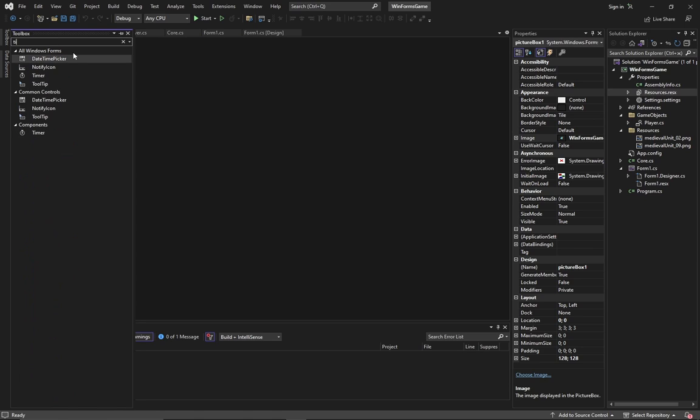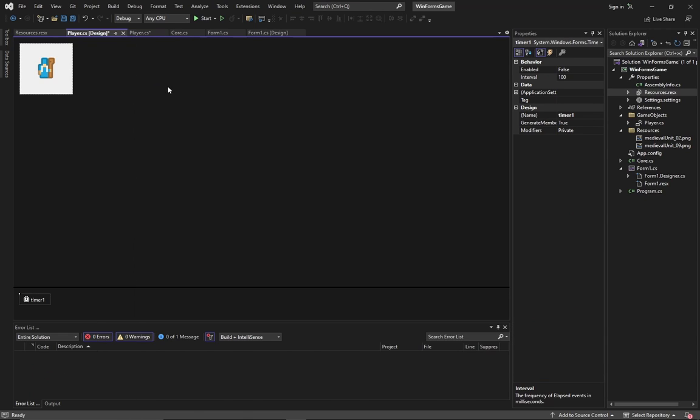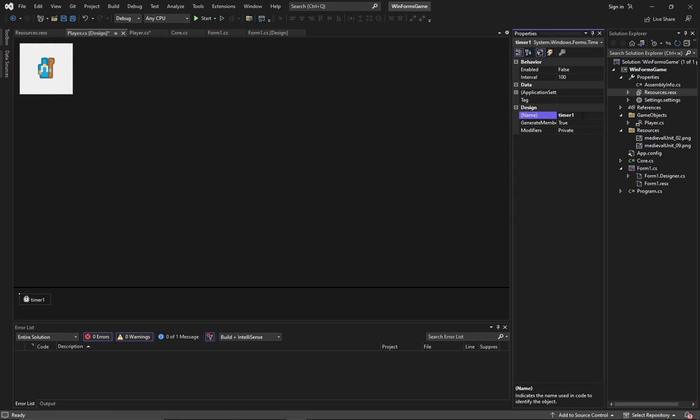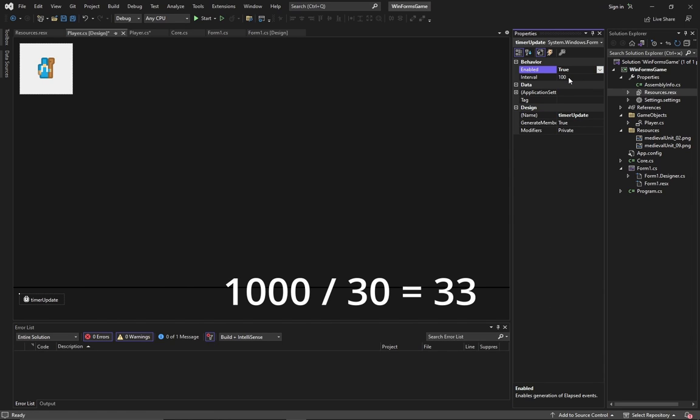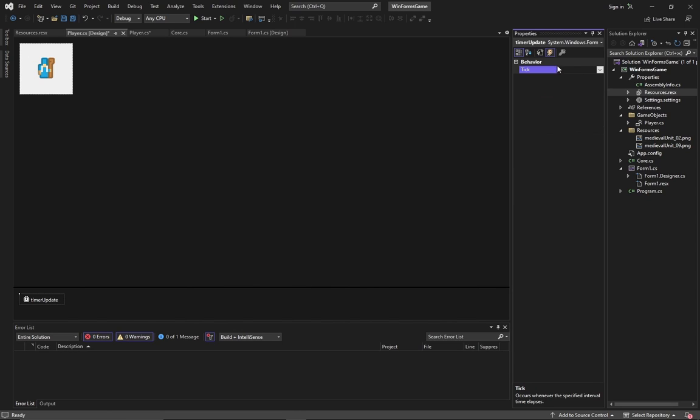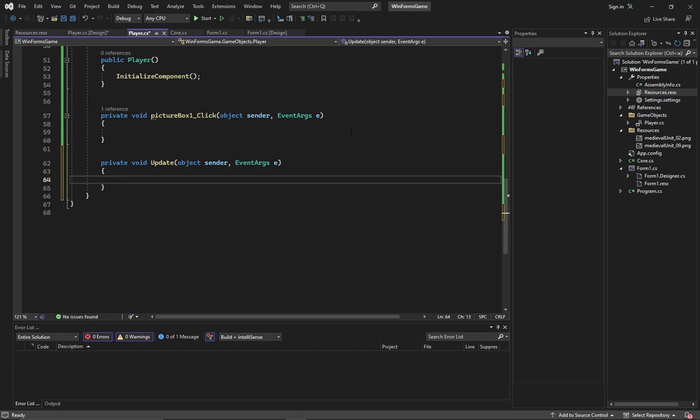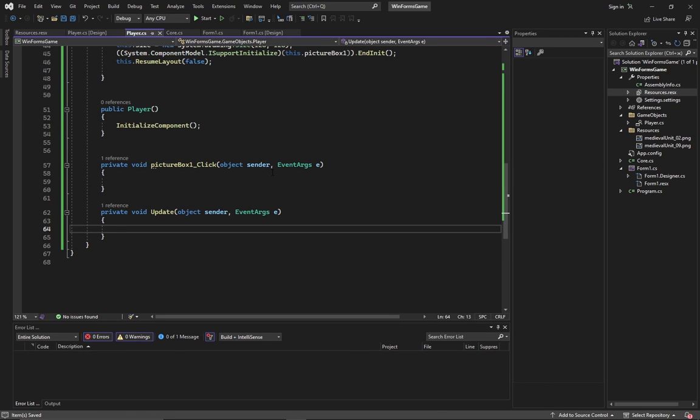But how to make the object move? We need something that will run the code 30 times a second. In WinForms, it's a timer component. Set it enabled. 1000 divided by 30 equals 33. So set it to run a function every 33 milliseconds. Go to the events tab and create its method. So we created a method that is similar to the update function in Unity.